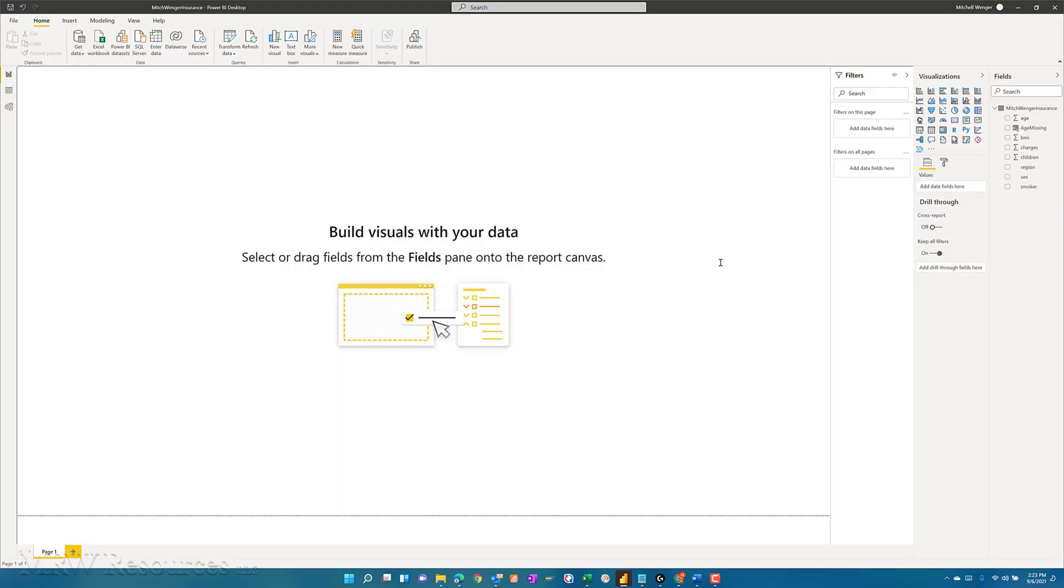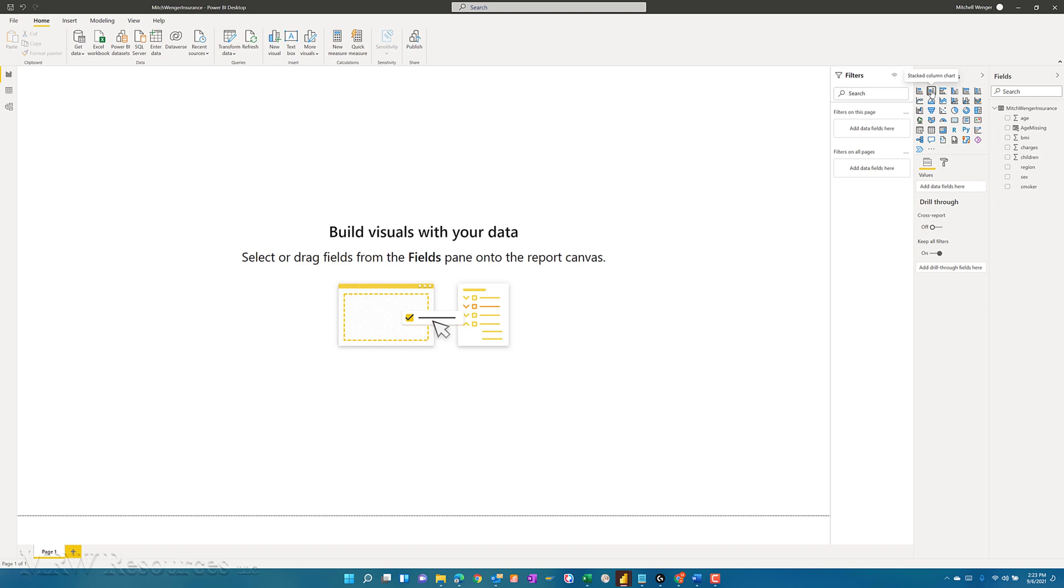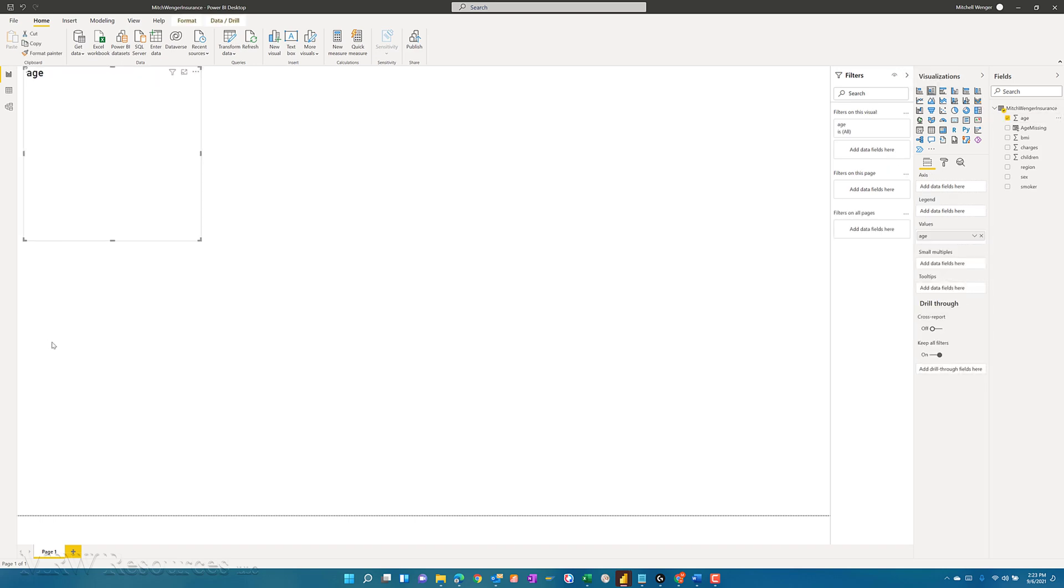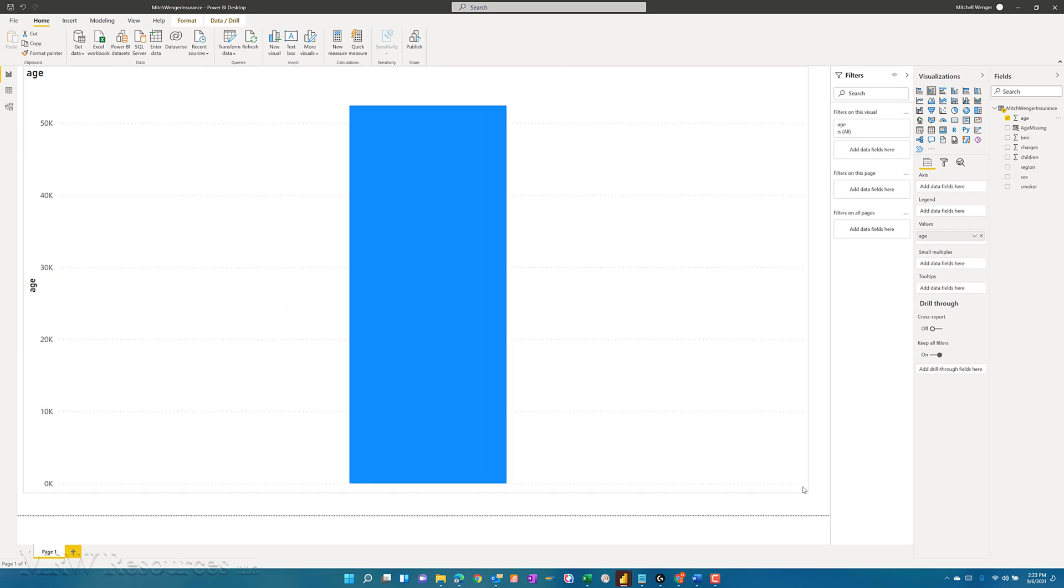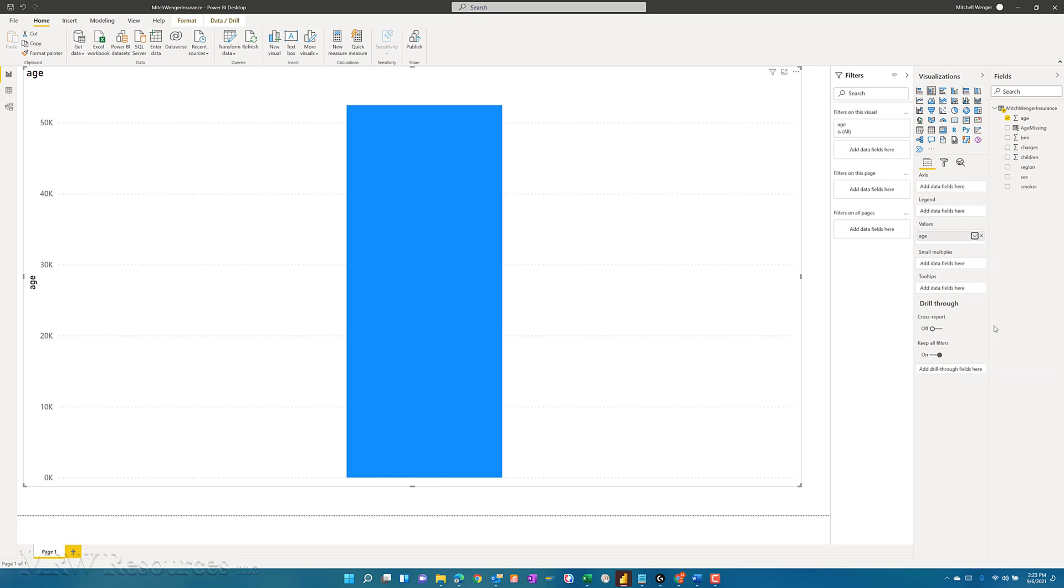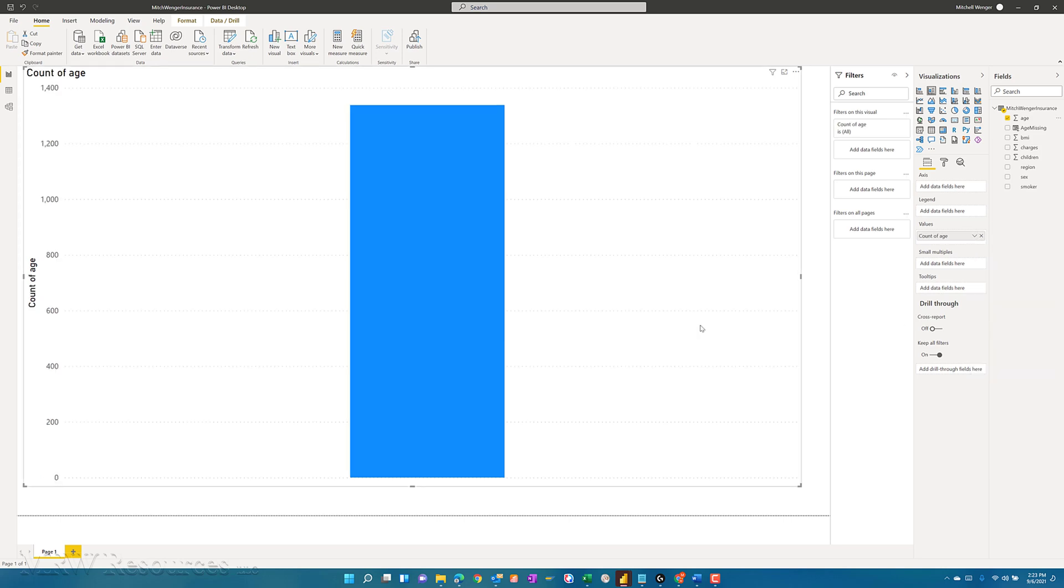The first thing we might do is start with age. So I can say I want to create a column chart here that includes age. You can see by default, it sums up the age. What we really want is the count of age.